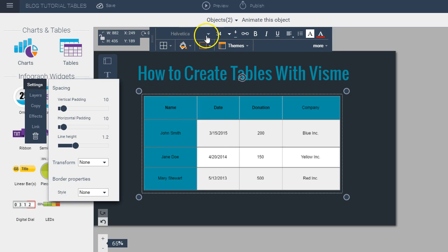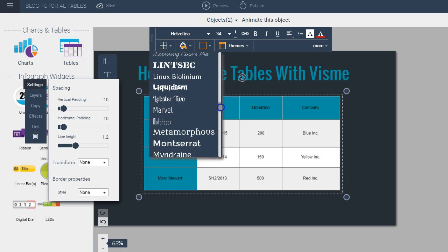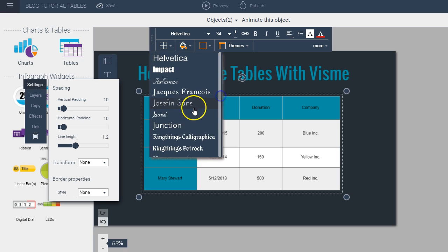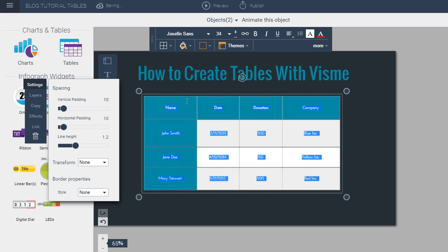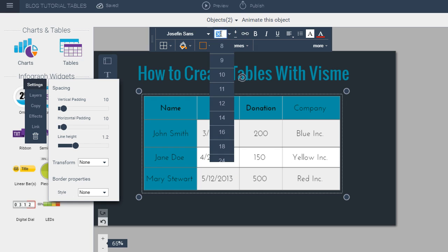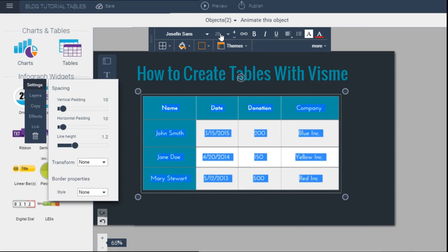So let's say I want to change from Helvetica to something else like Josephine Sans. So I just choose the style that I want and I choose the size so I can make this bigger or smaller or manually insert the size as well.